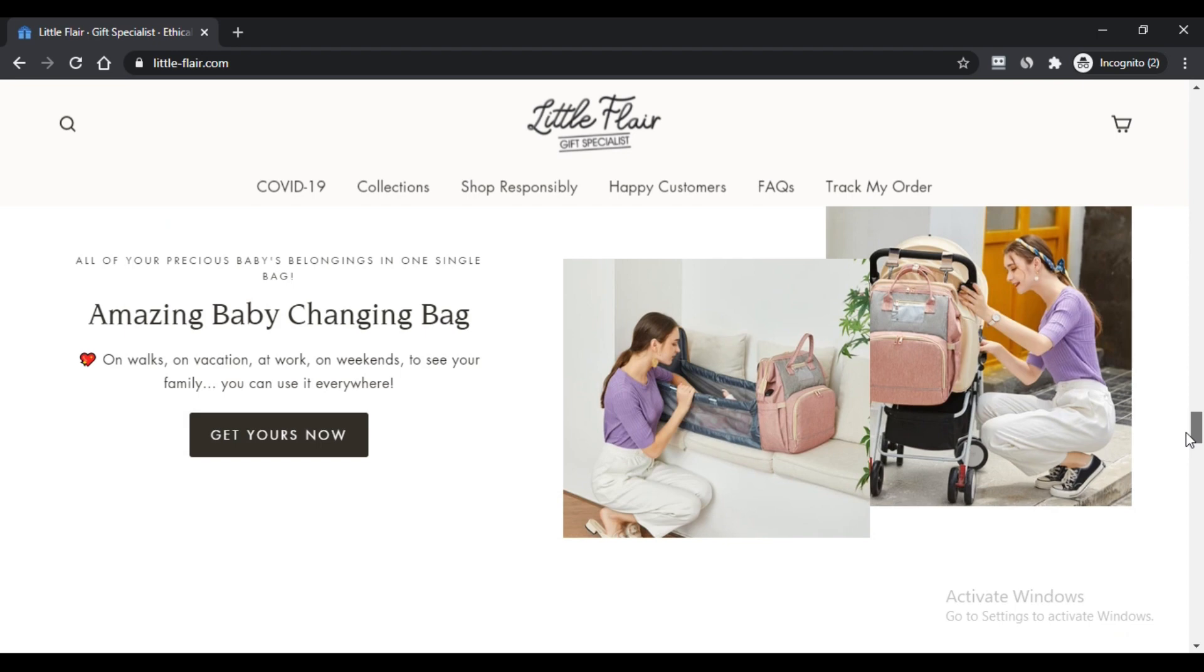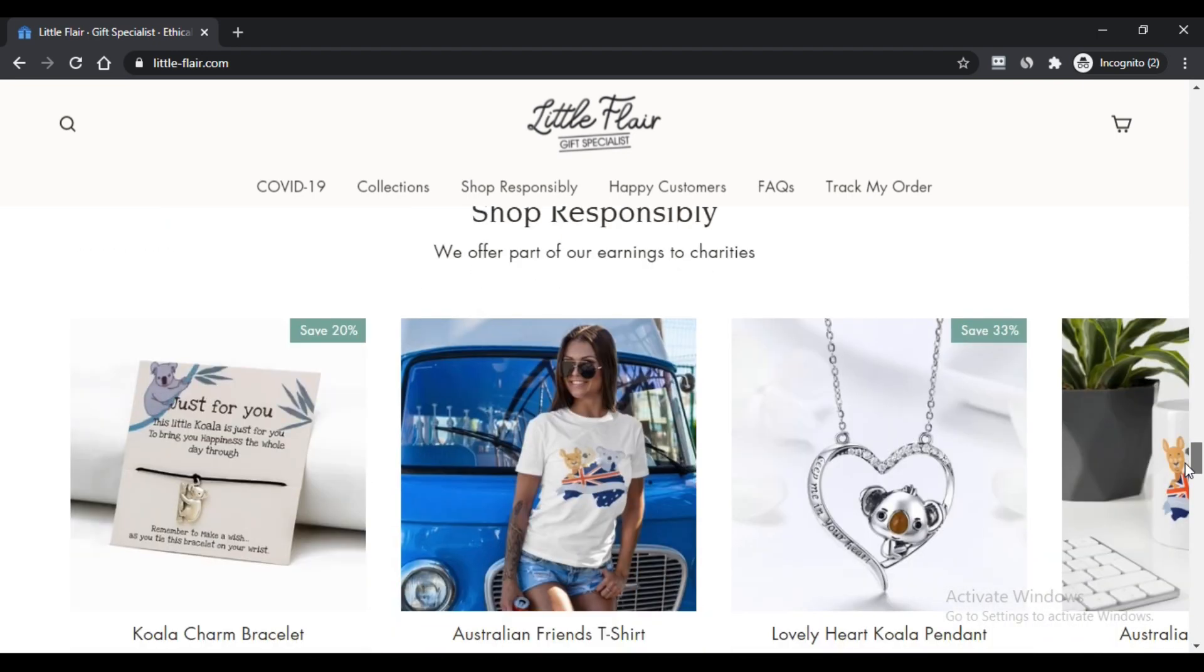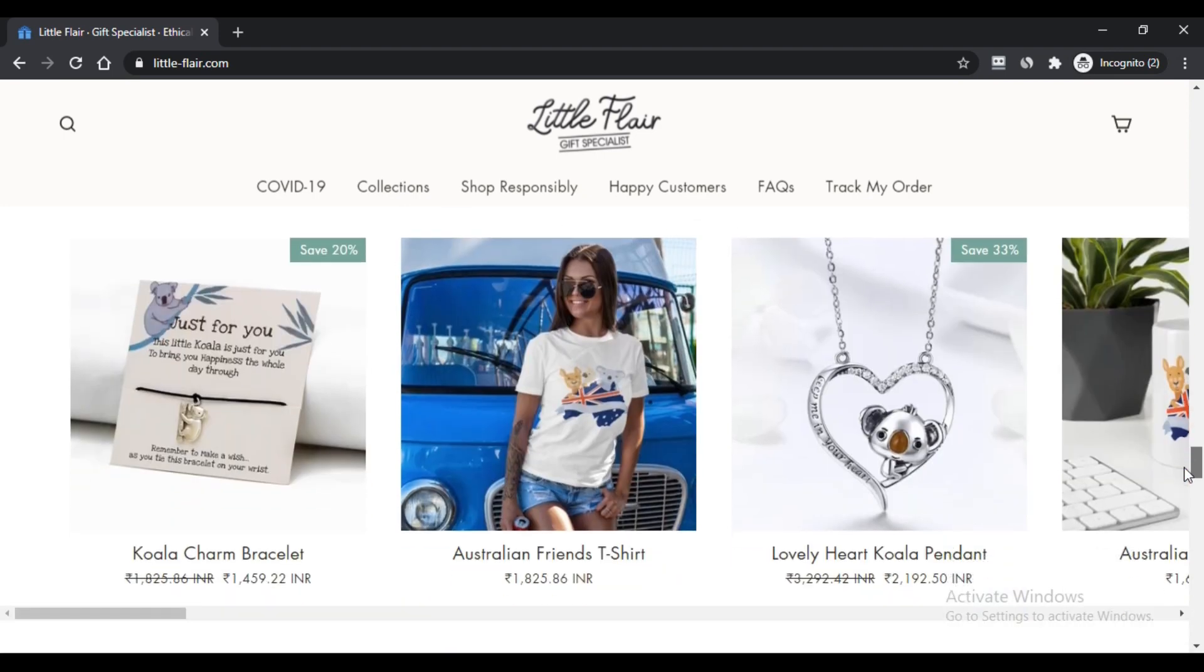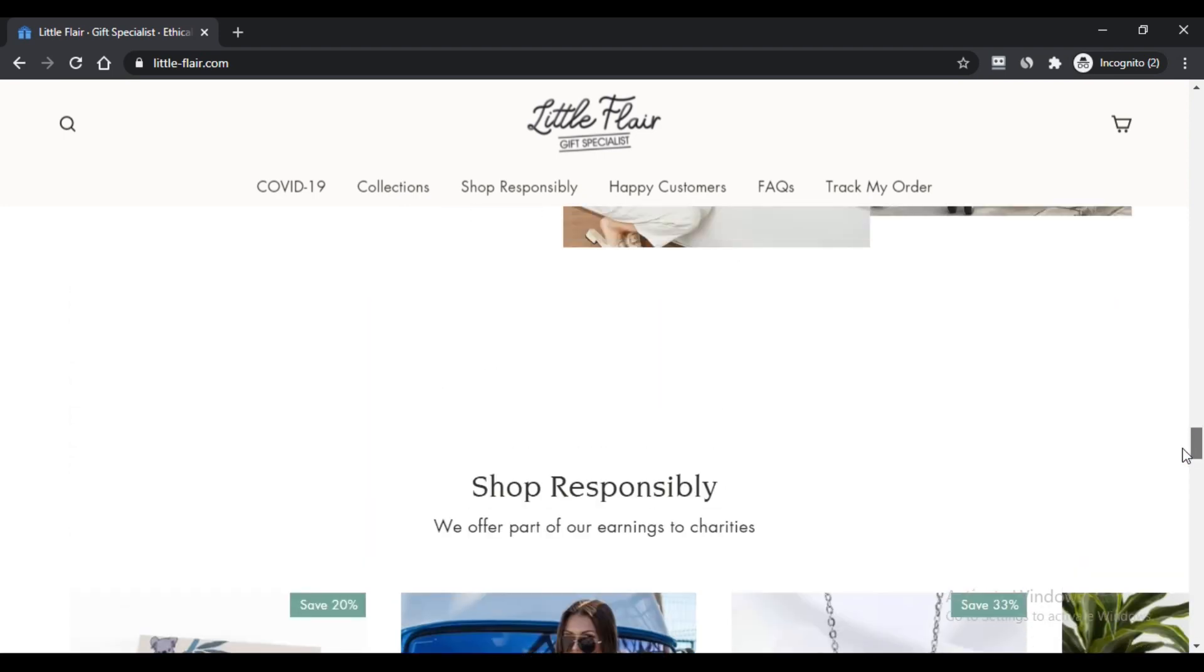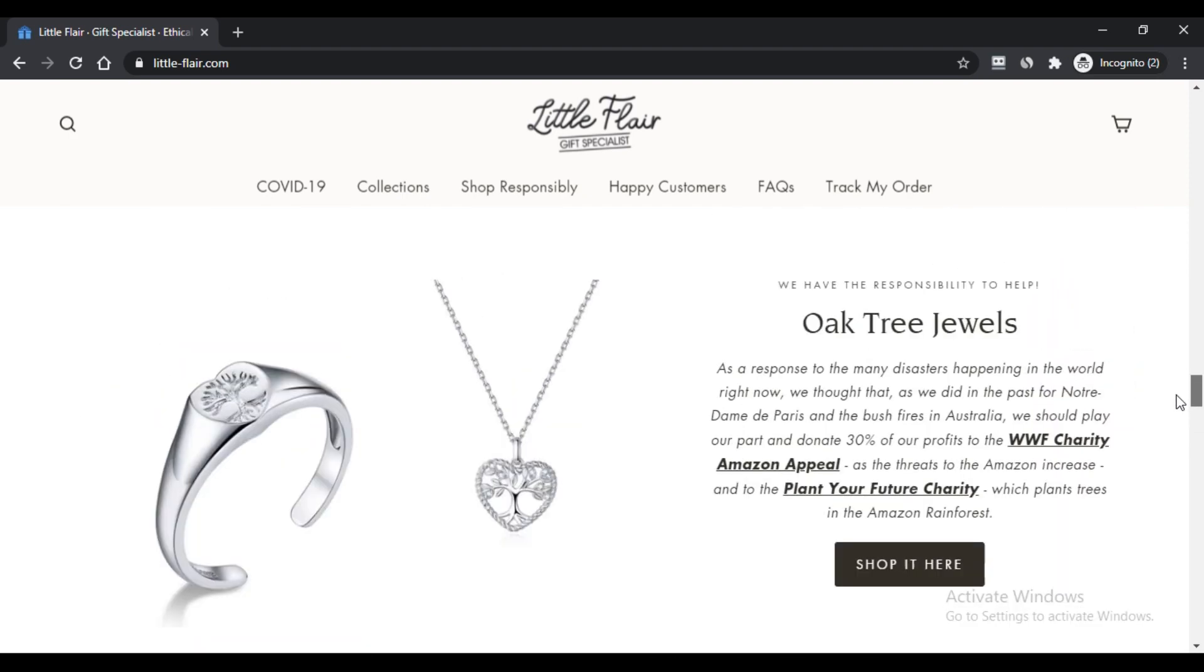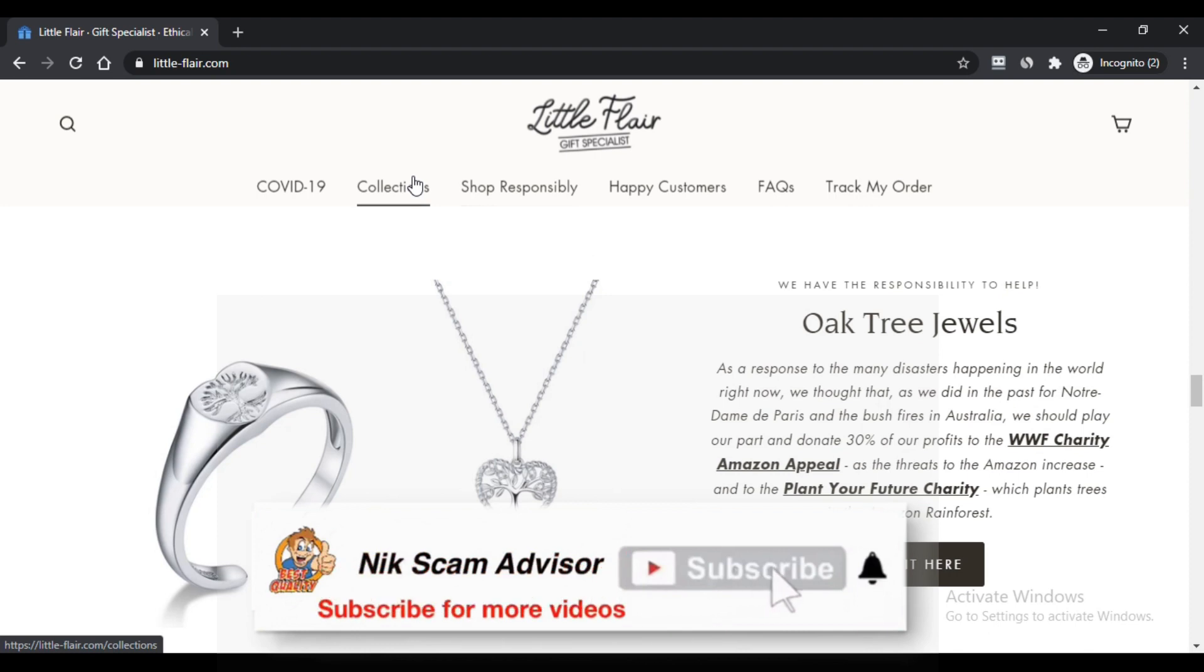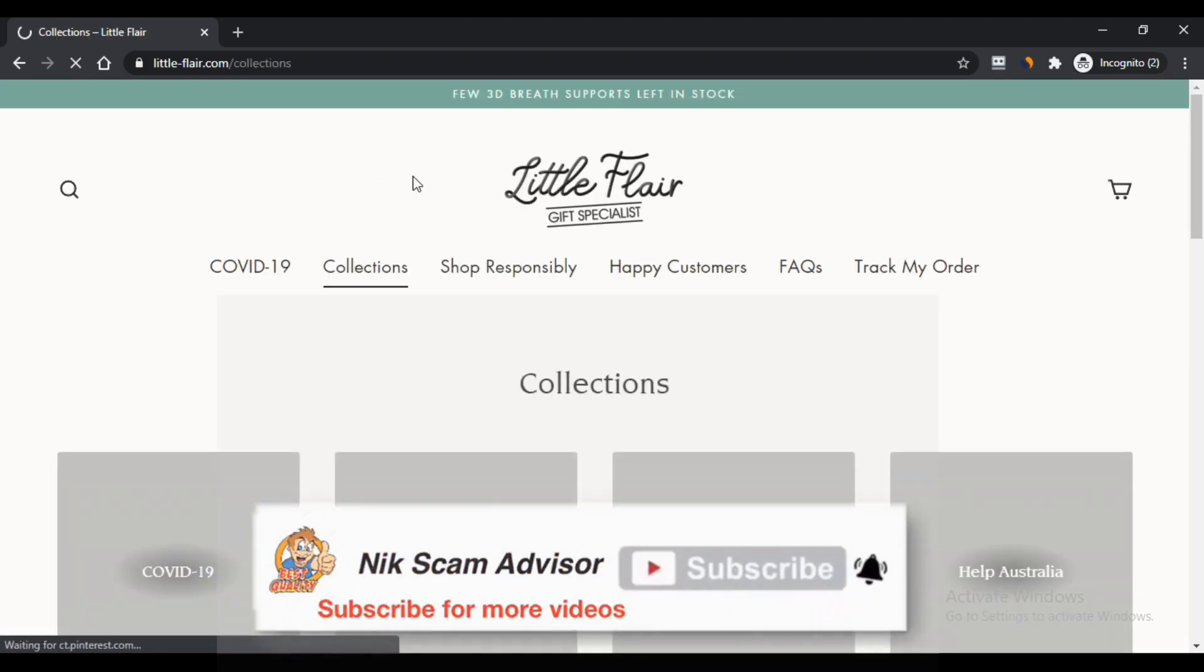What are the benefits of littleflayer? First benefit, the site deals with multiple categories. Second, the website claims to have quality products on their webpage. Third, the website has a strong social media presence. And last, the website was launched 2 years ago.